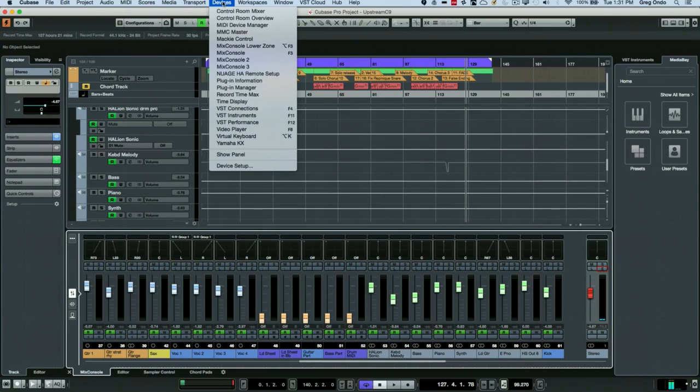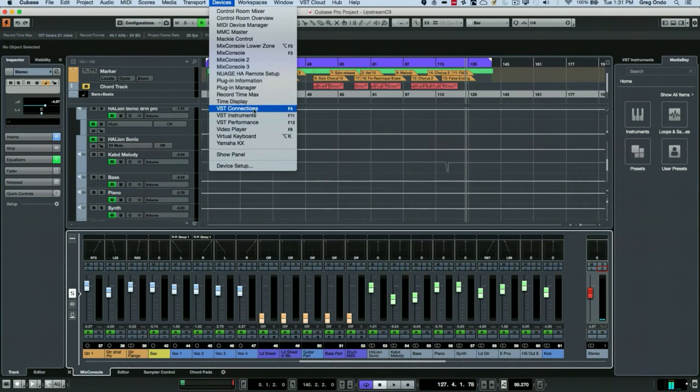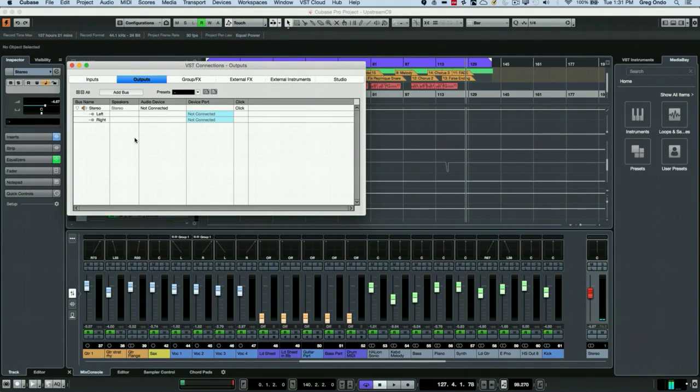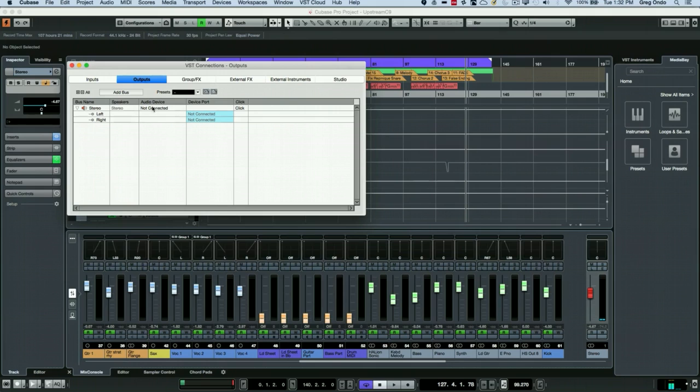If we go to your devices menu, we want to go to VST connections and this could be opened by also hitting F4, the function key F4. We want to set our outputs here. We want to have perhaps our main stereo output defined, but not connected.